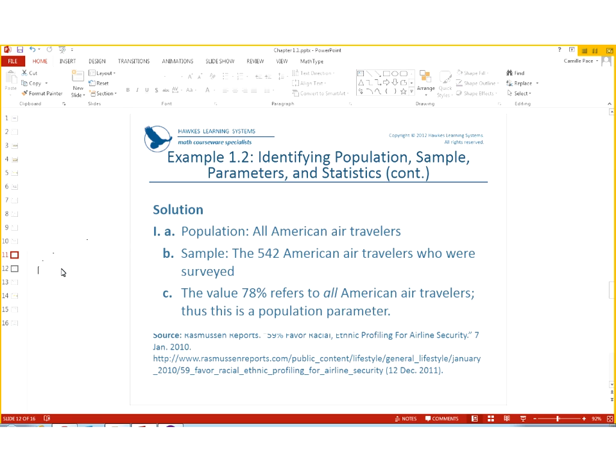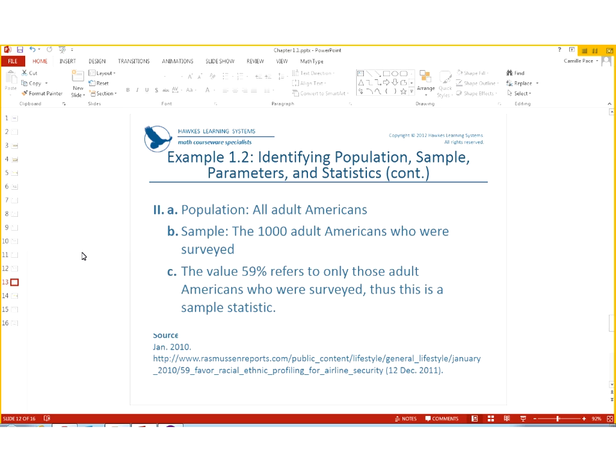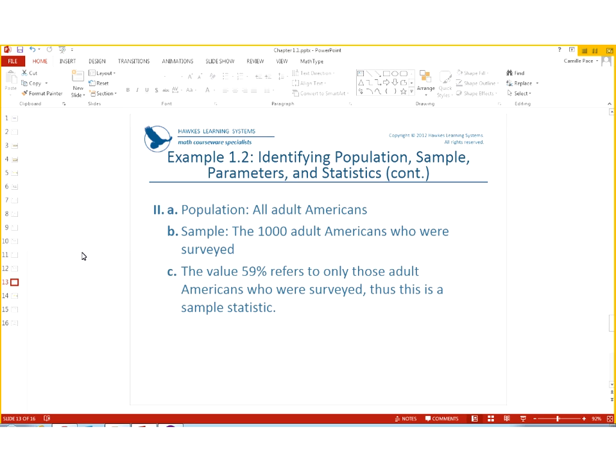The next example. Reports also conducted a survey in response to the airport security scare on Christmas 2009. A national telephone survey of 1,000 adult Americans found that 59% of Americans surveyed favored racial profiling as a means to determine which passengers to search at airport security checkpoints. All right. So, the population is all American adults. The sample is the 1,000 adult Americans who were surveyed. The value of 59% referred only to the adults who were surveyed. So, that is a sample statistic. You just have to be careful with the wording of these.